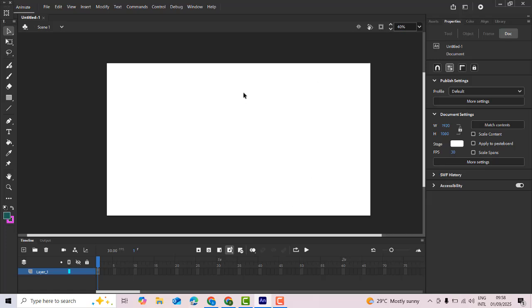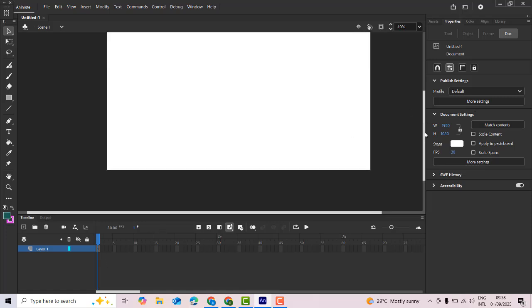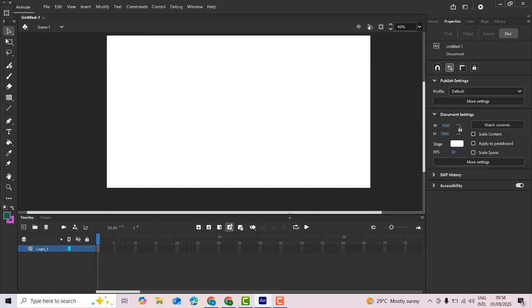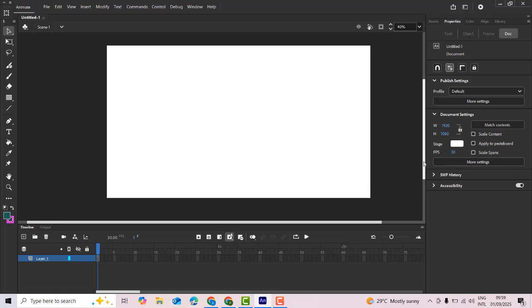This is called the workspace, and this is called the timeline. If you want to make a new animation in Adobe Animate, it's very simple. I'm going to do this tutorial step by step so you can learn the Adobe Animate animation tools.